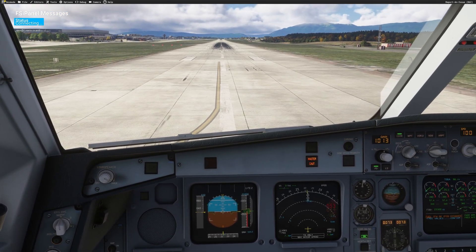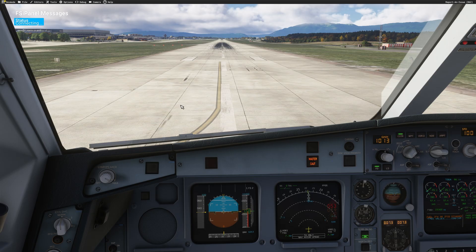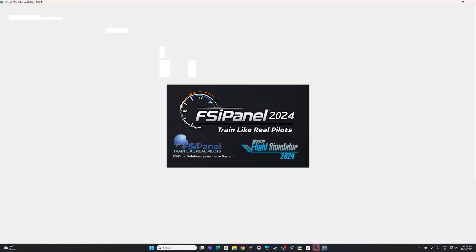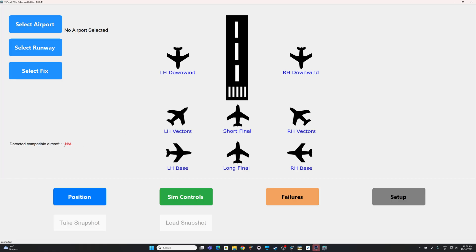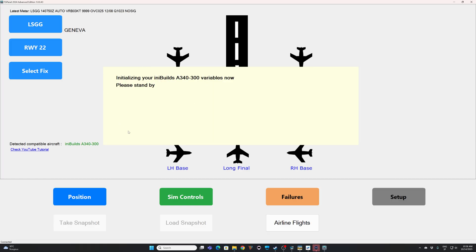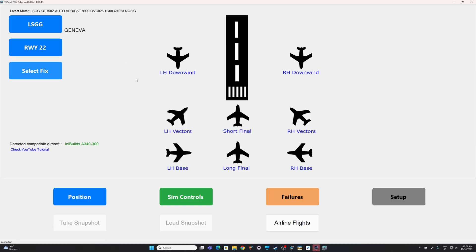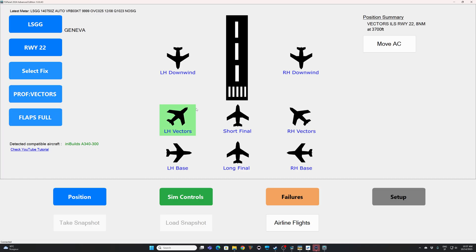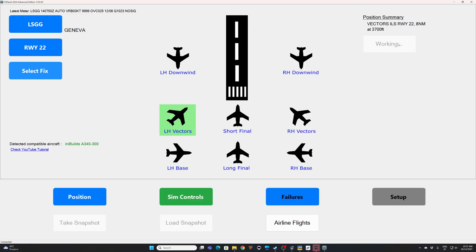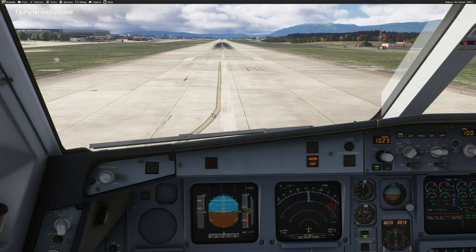Let me start FSI Panel — we will try vectors for ILS runway 22. FSI Panel has started. The first thing you want to see is the correct aircraft detected, then the variables are initialized, which takes a couple of seconds. We're in Geneva on runway 22 — this is what we want. The first thing we'll try is the left-hand vectors: a 30-degree intercept to the ILS for runway 22. In the summary, we're going to be on vectors for ILS runway 22, at eight nautical miles final at 3,700 feet. Click Move Aircraft.